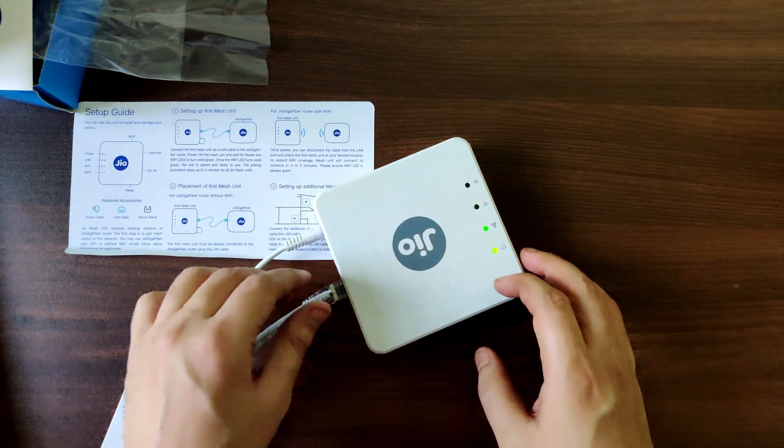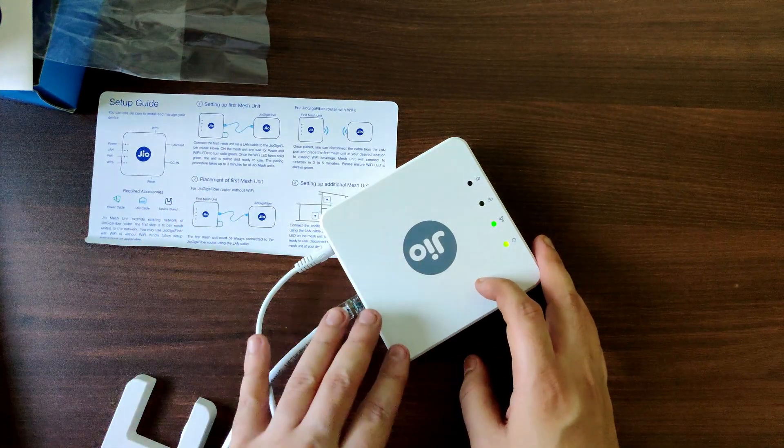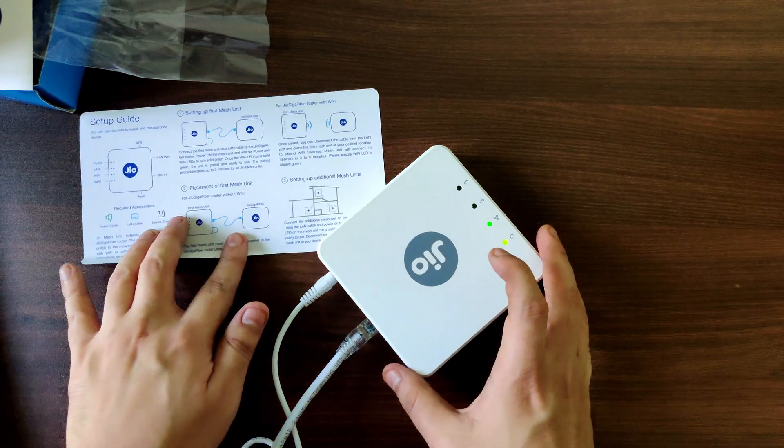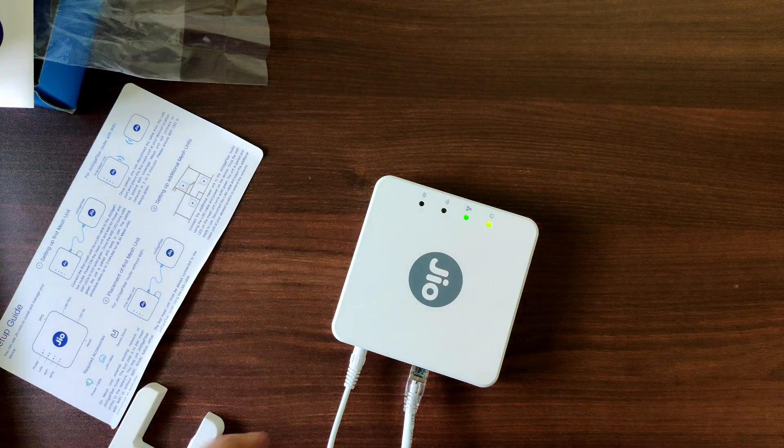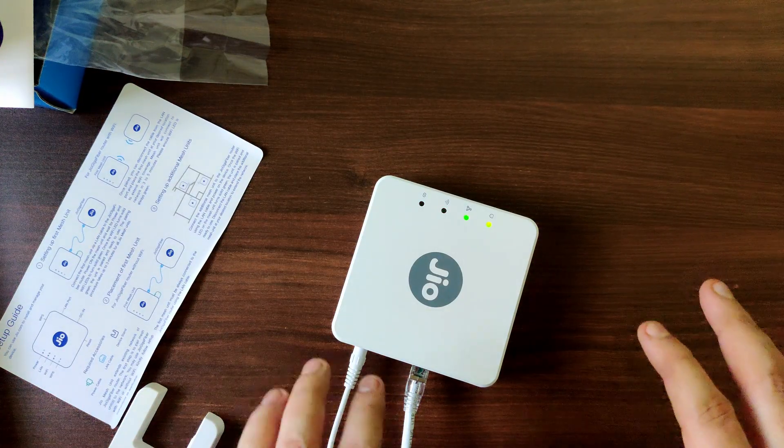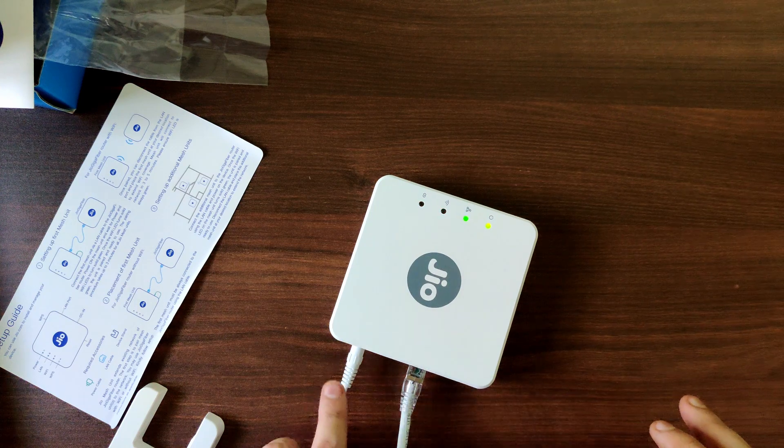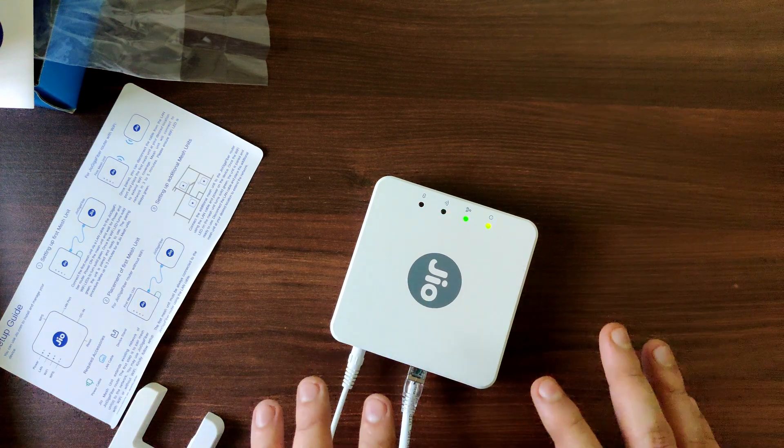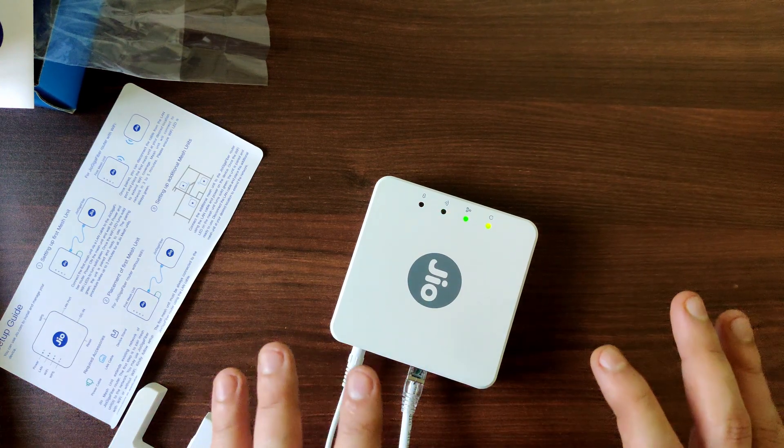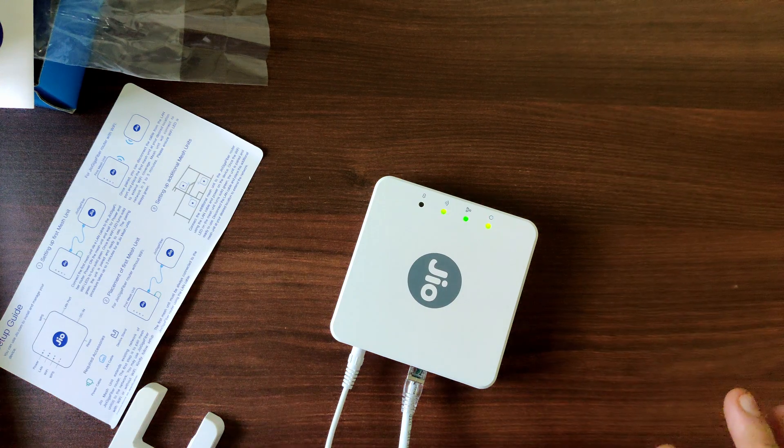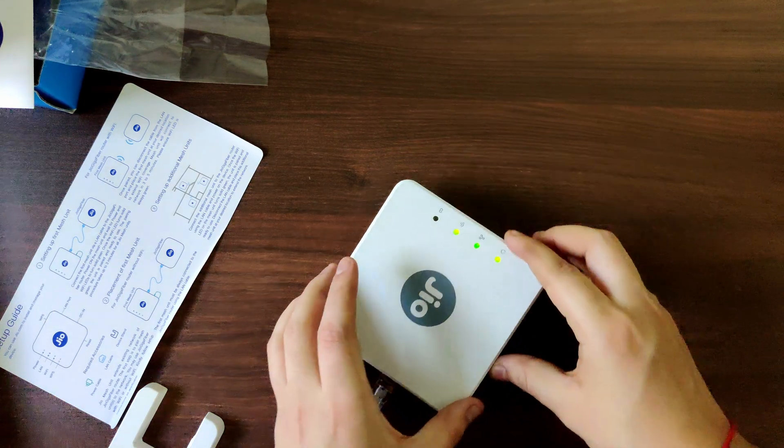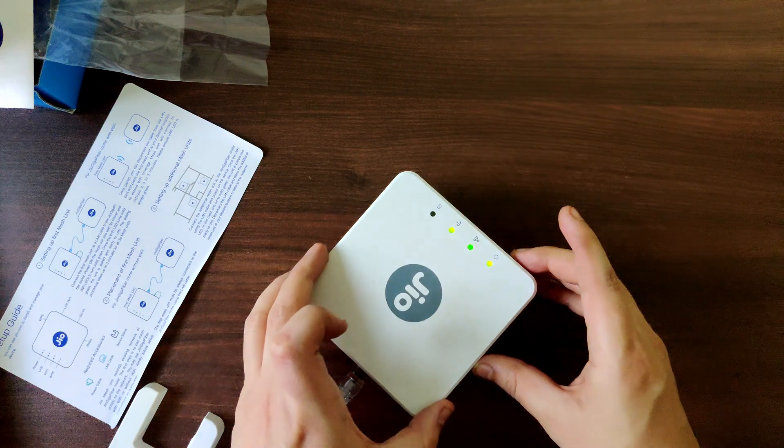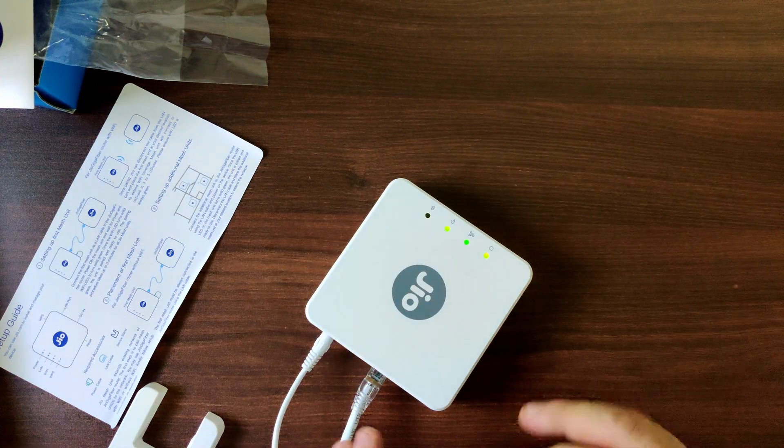And as per the instruction now you wait for the LED to turn green. So you don't have to do anything else, just connect the LAN cable, power it on and just wait for three minutes. The entire system will be configured. So we'll wait a couple more minutes. So we have the light turned on now.